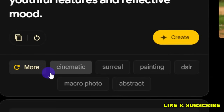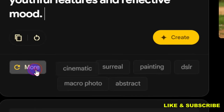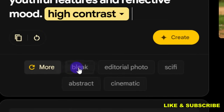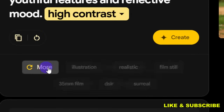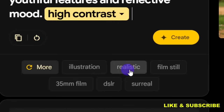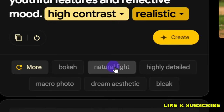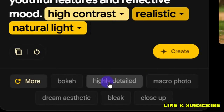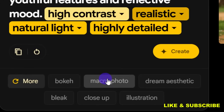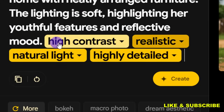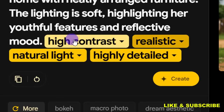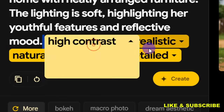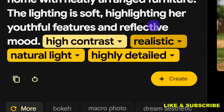You can also add additional style tags to your prompt. Click on 'More' and add things like: high contrast, realistic, natural light, and highly detailed. You can type these out yourself. I've added those enhancements, so now let's go ahead and create the image.